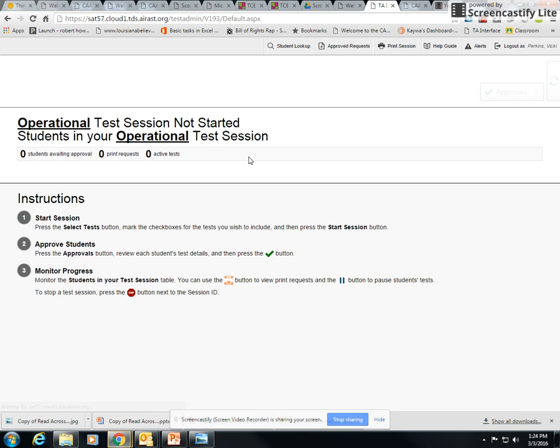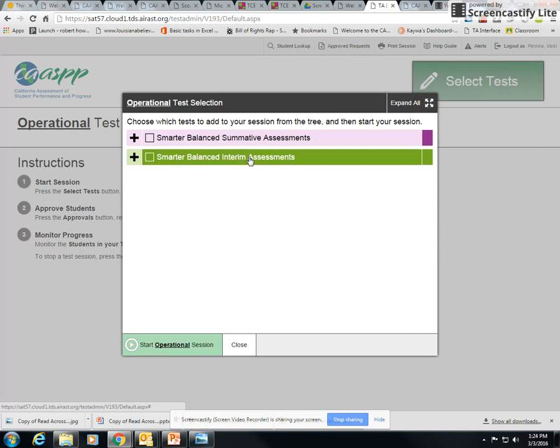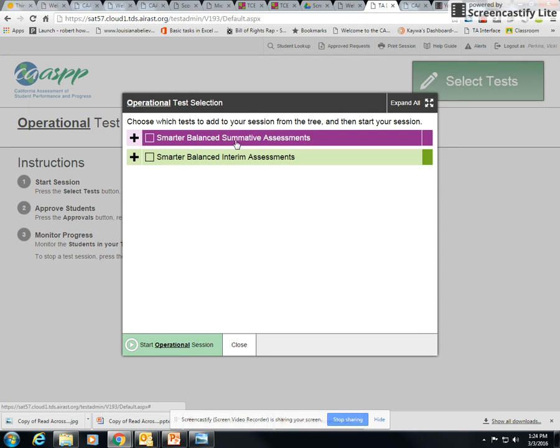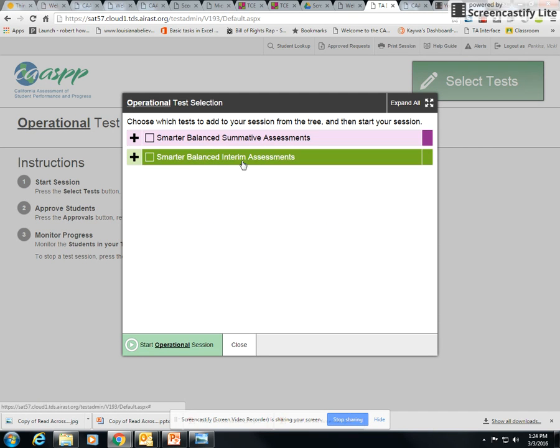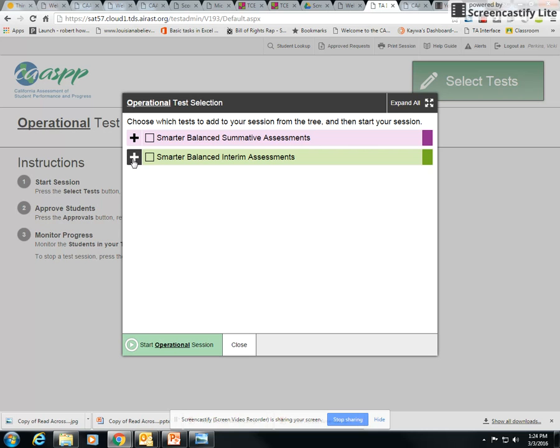The purple is your summative, so when you're ready to do the actual SBAC you'll go into the purple. For IABs you're going to go into the green. Do not click the box, click the plus sign.